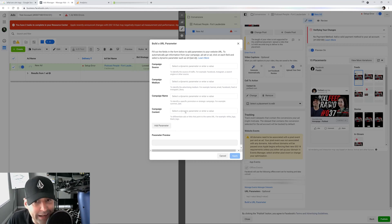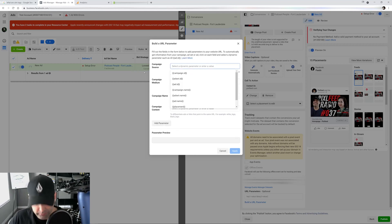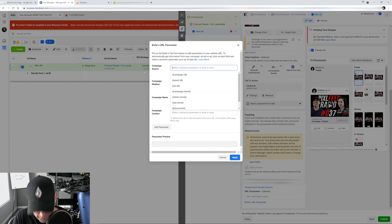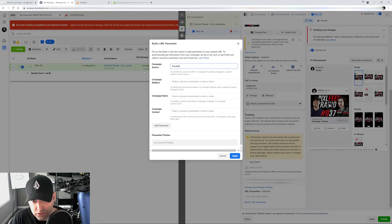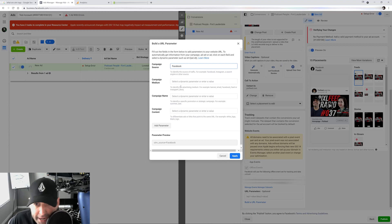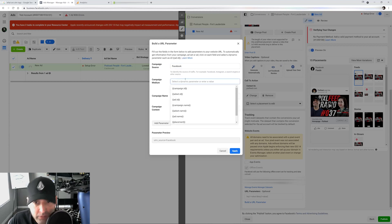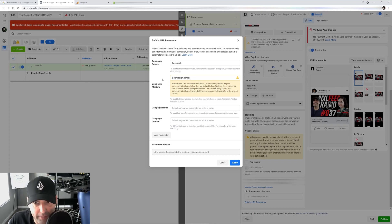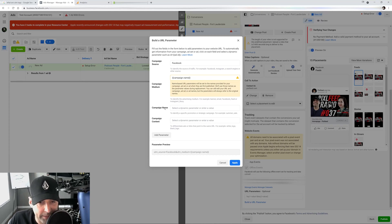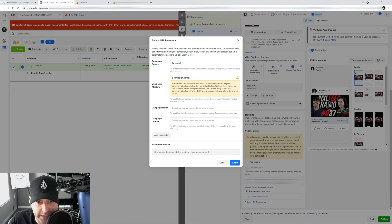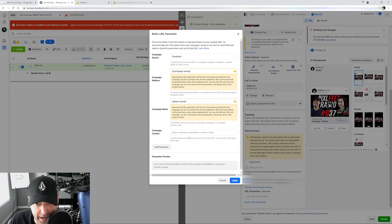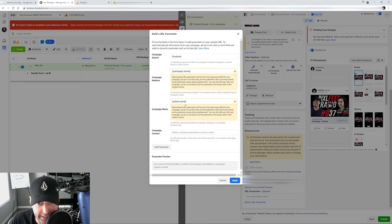So the way that I like to do it is I will name the source. So in this case, our source is Facebook. So I would just name it Facebook. Campaign medium, right? I like to do campaign name because I want my campaign name in that order. So I have Facebook. Then I have my campaign name. Then I know it says campaign name here. It's going to confuse some of you, but I'm going to show you why I do it this way. So here I'm going to do ad set name.